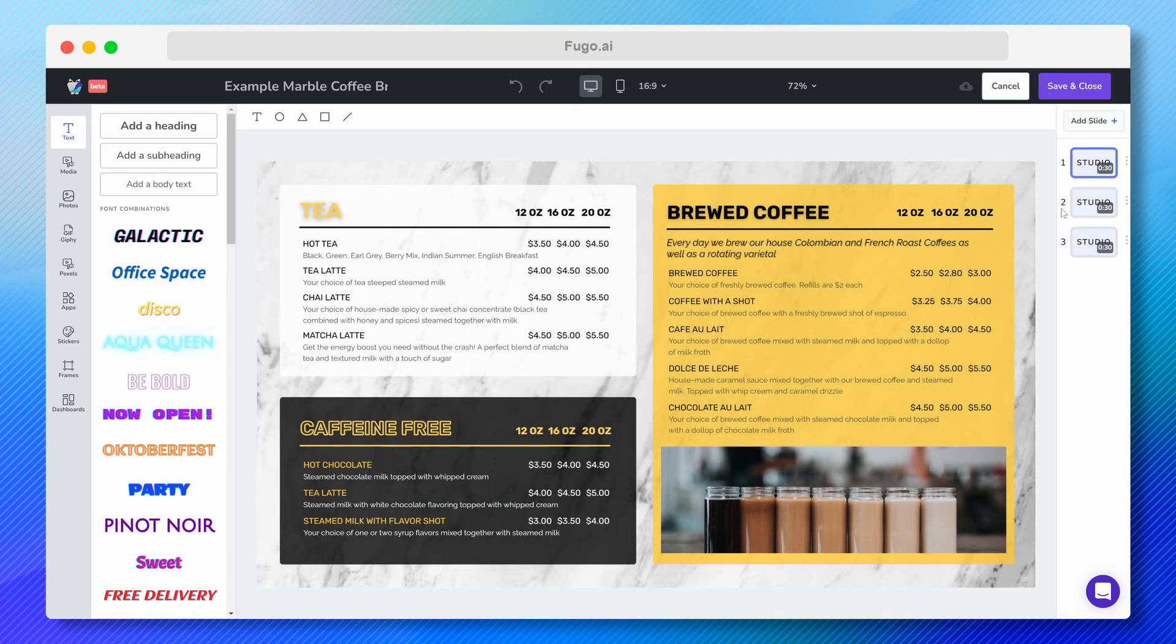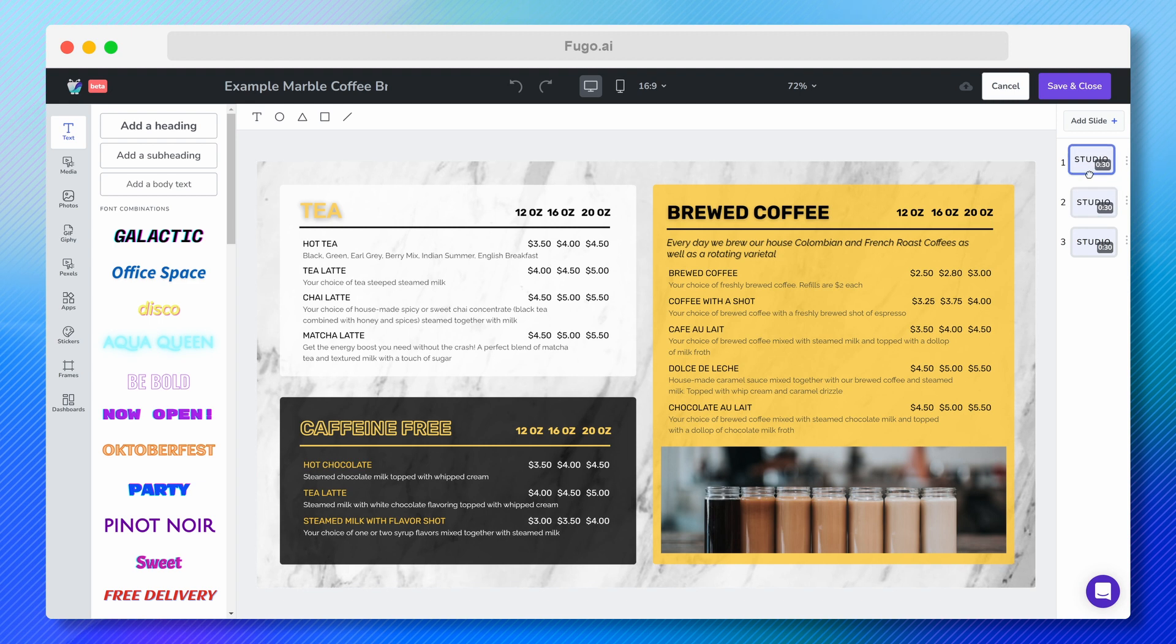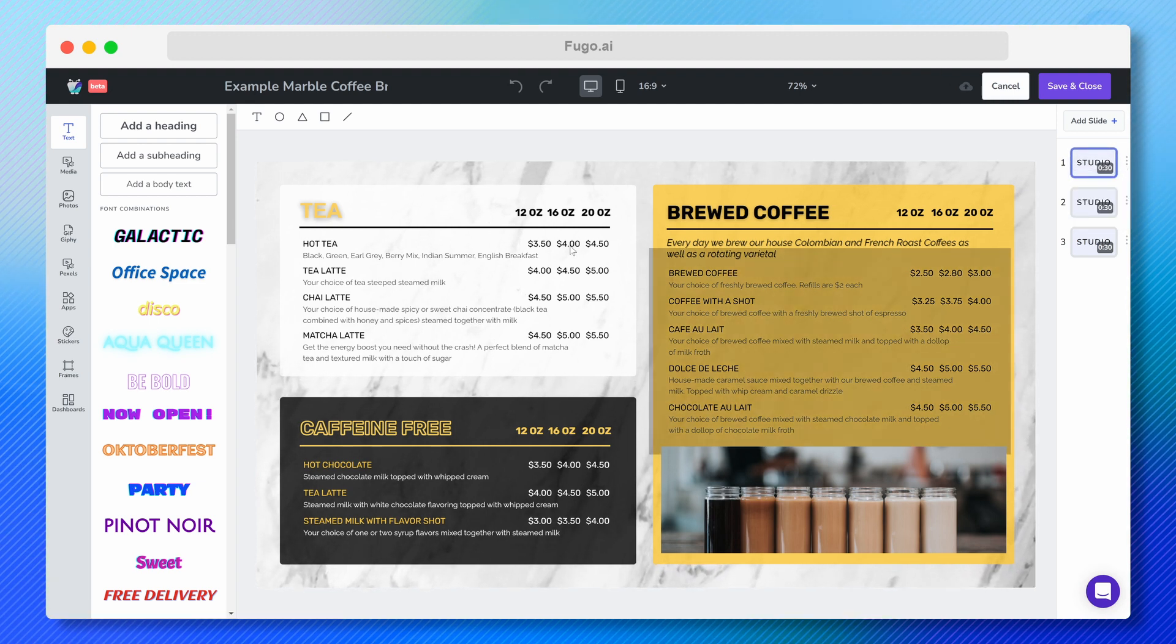To the right of my canvas is where my slides live. I can drag them up and down to change their order, duplicate, or remove a slide.